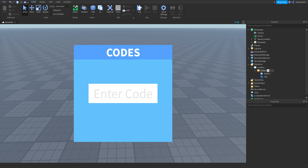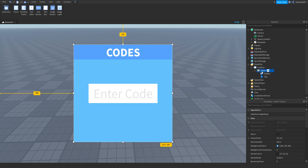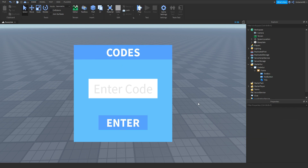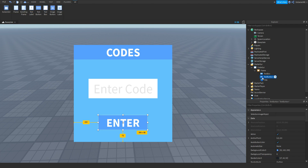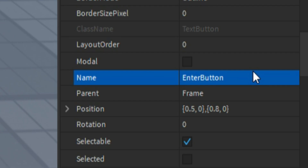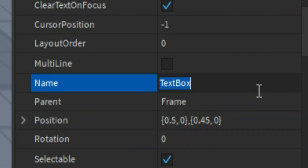Once we have our TextBox, all we need to do now is click Frame, click plus, and add in a TextButton — this is going to be how we actually enter the code. Once we've written in the box and click Enter, it will give us our reward. Once again we customize it. Once we have our GUI, we can rename these: click the button and change the name to EnterButton, then click the TextBox and change the name to InputBox.